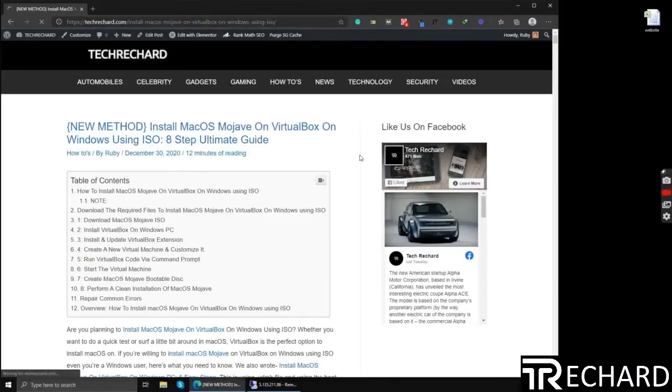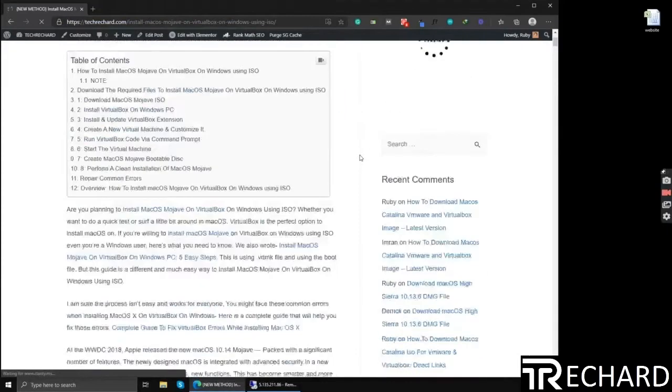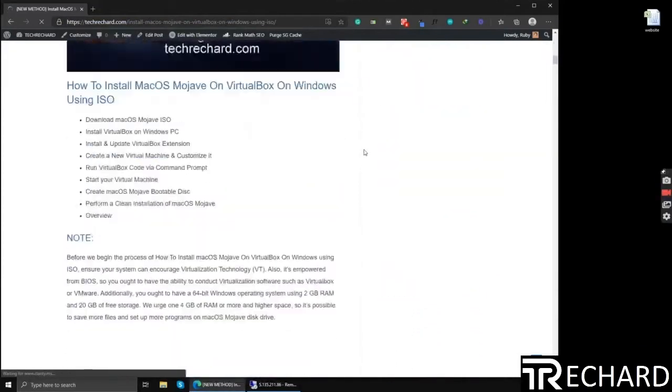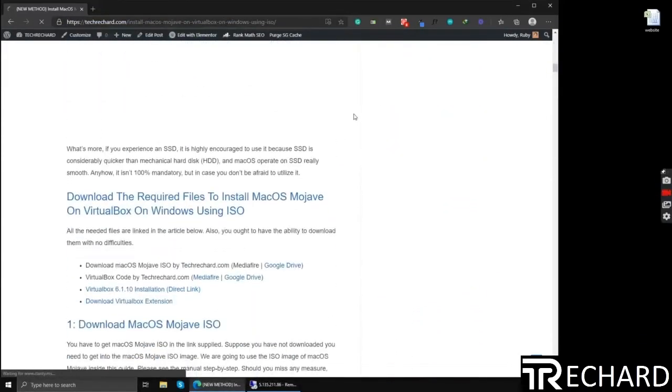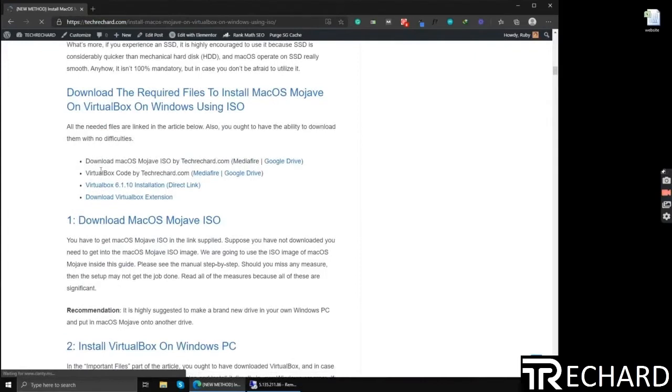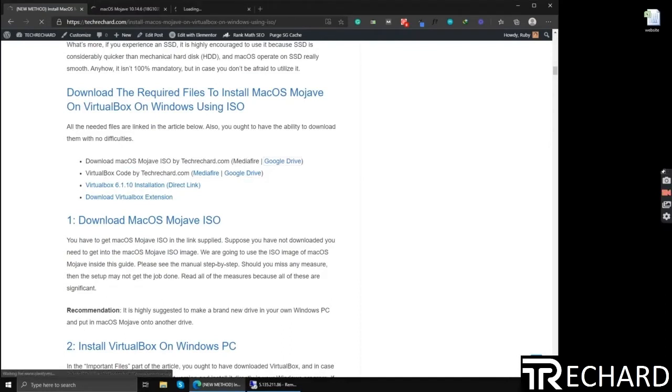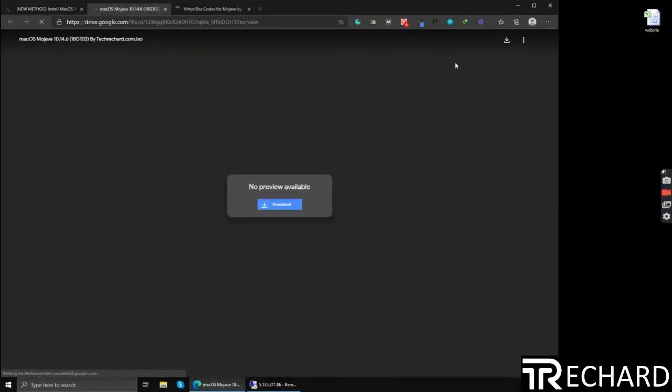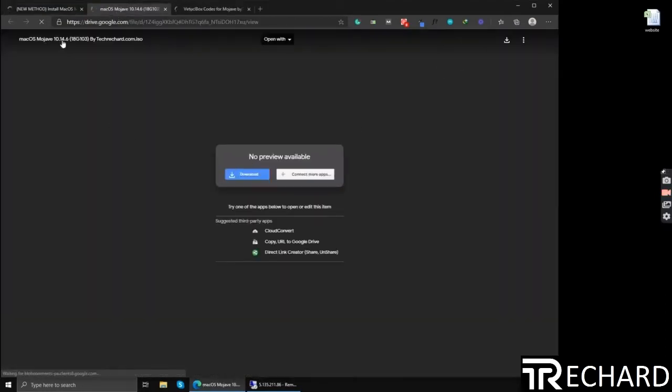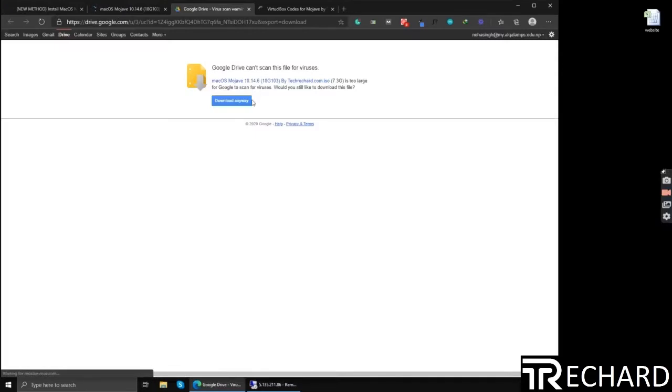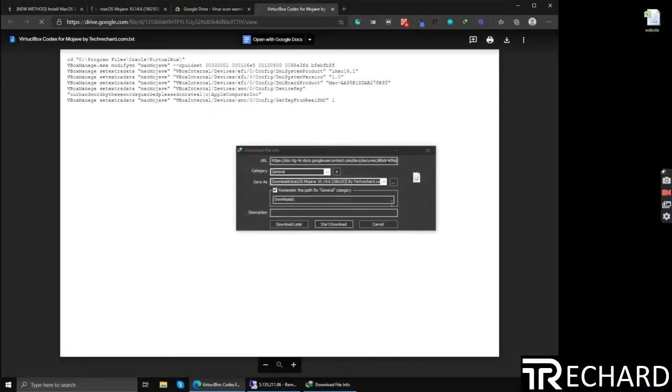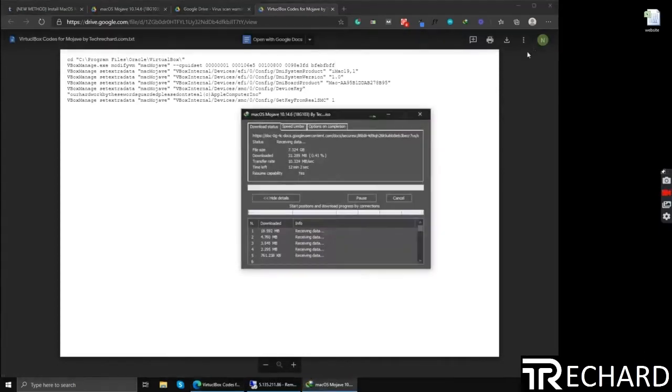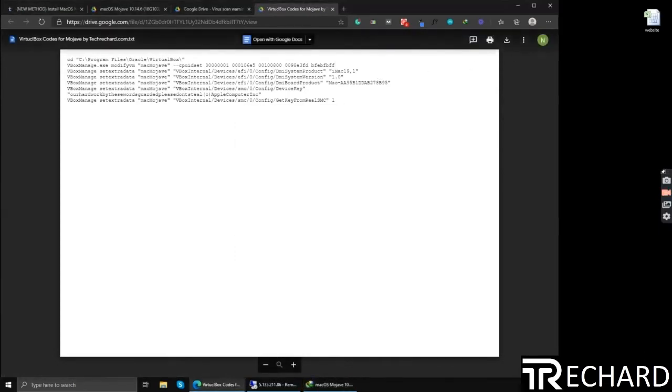The second step is to download the required files, so you can find the post link in the video description. Now you have to download the ISO file and the VirtualBox code file. You can download it via MediaFire and Google Drive both. Simply click them and download them to your desktop. This is the VirtualBox code and the ISO file.